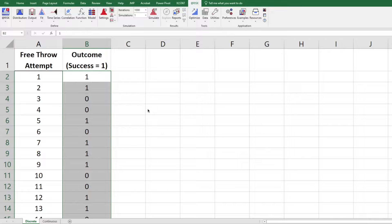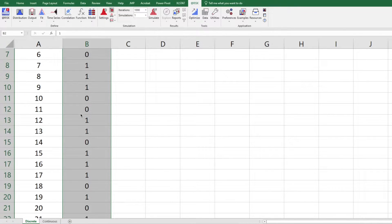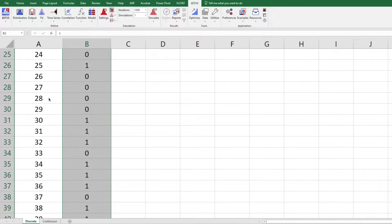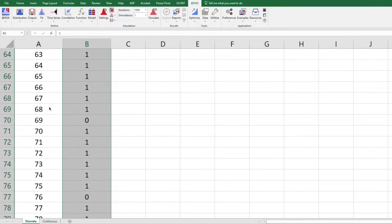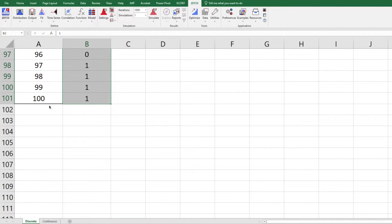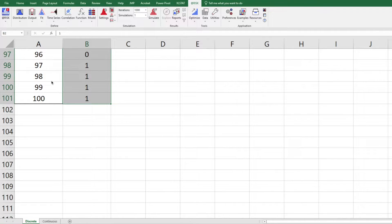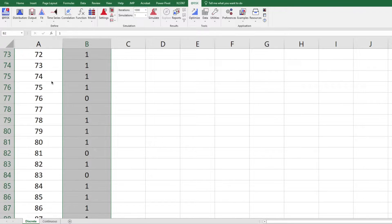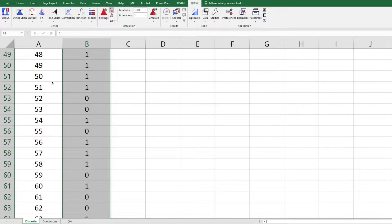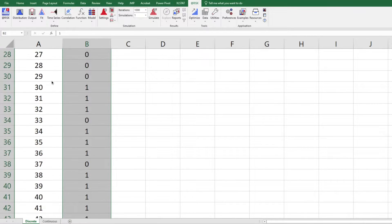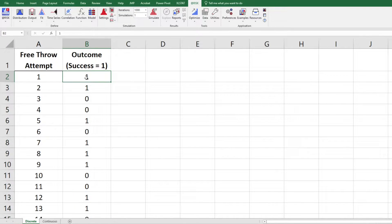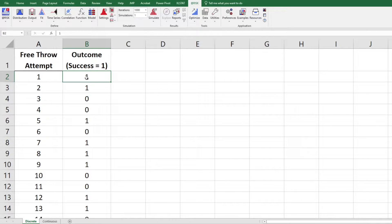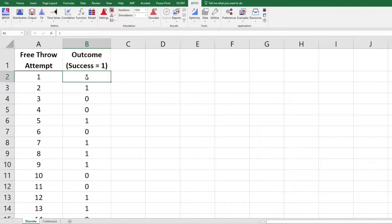Let's take a look at the discrete data here. The discrete data is collected from 100 free throws of a basketball player, as you can see listed on column A. Column B includes all the outcomes of these throws, where 1 represents success, and 0 represents a failure. So how do we imitate this player's free throw attempt?